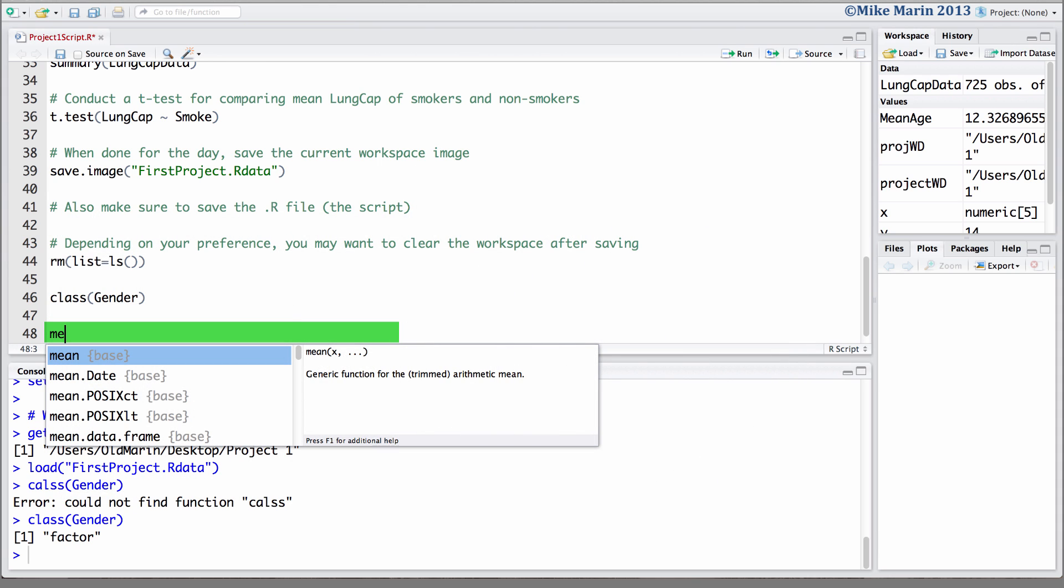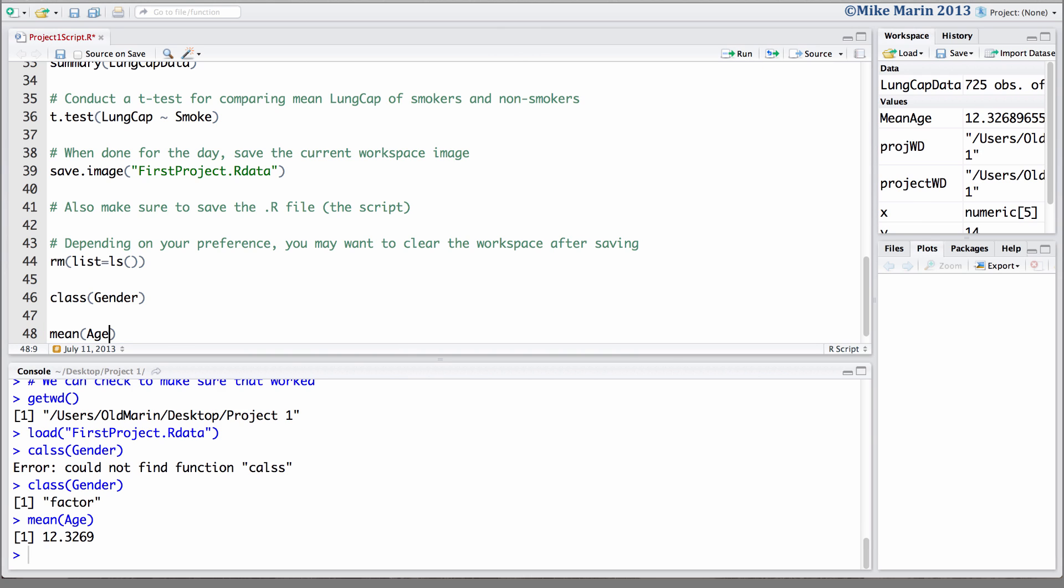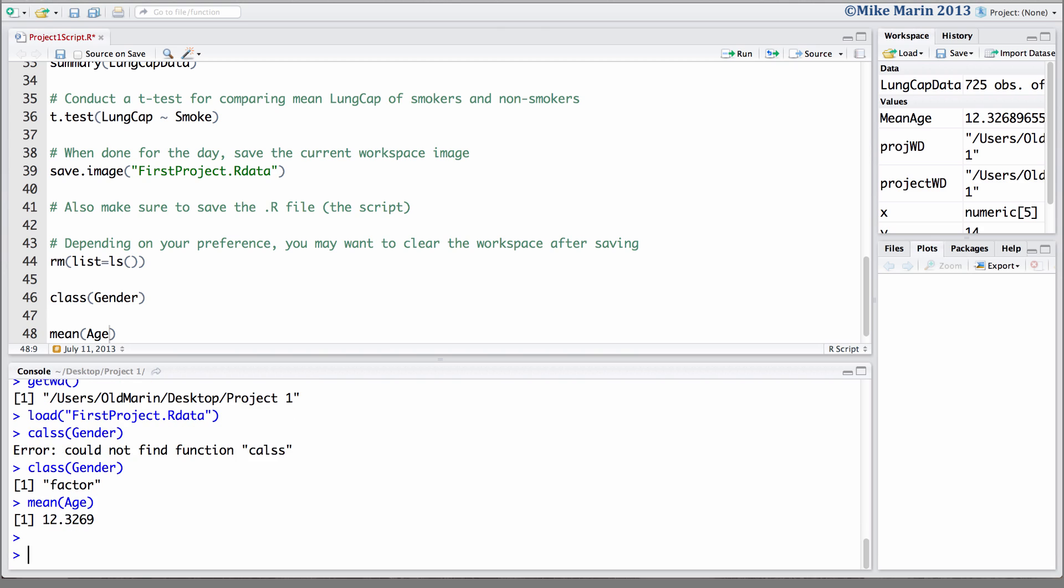For example, we want to calculate the mean. We can select this and now we've found the command we like or we've saved ourselves some typing time. It's worth noting that the use of the tab key will also work directly in the R console and it will also work to auto-complete objects that you've created.